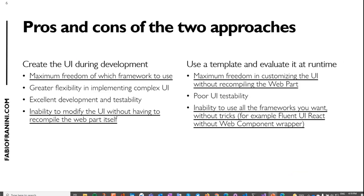What are the pros and cons of the two approaches — creating UI during development versus using a template evaluated at runtime? Creating the UI during development gives you maximum freedom of framework choice, great flexibility for complex UI, and excellent testability. However, you cannot modify the UI without recompiling the web part. Using a template gives maximum freedom to customize the UI without recompiling, but comes with poor UI testability and limitations on using frameworks like Fluent UI React without writing web component wrappers.